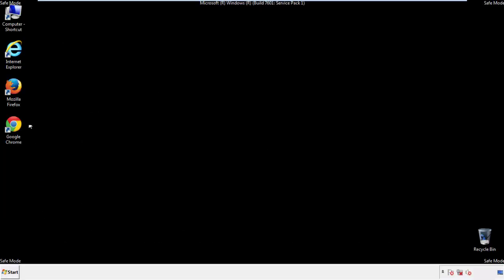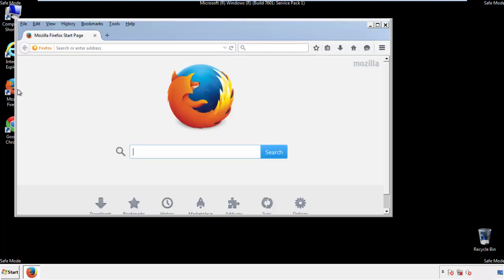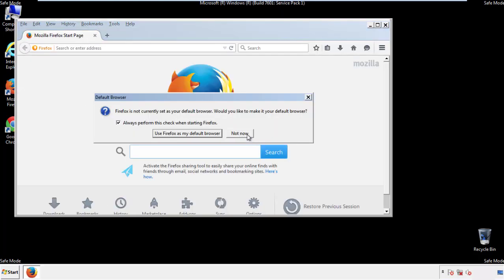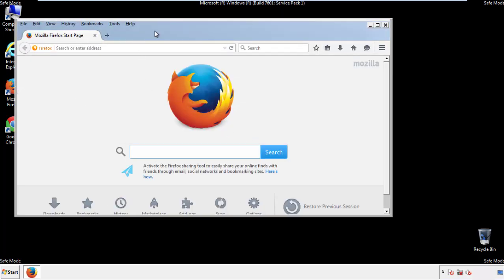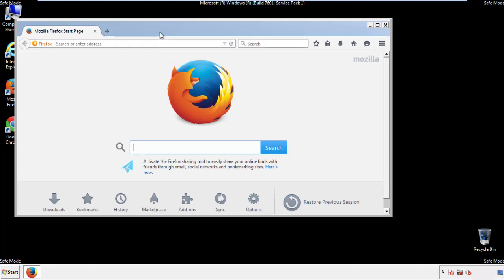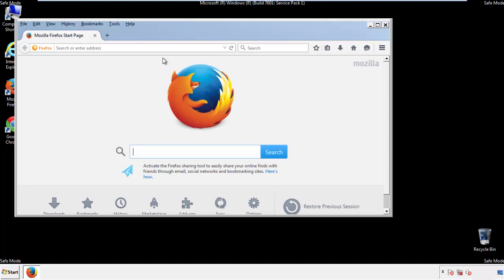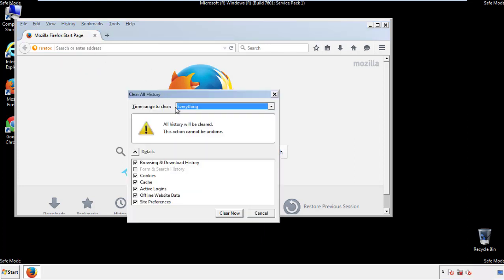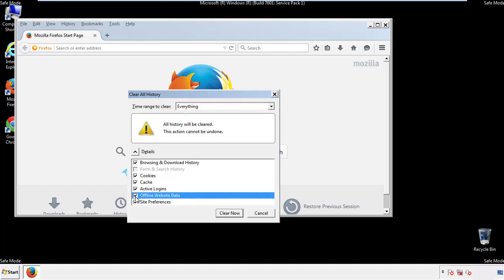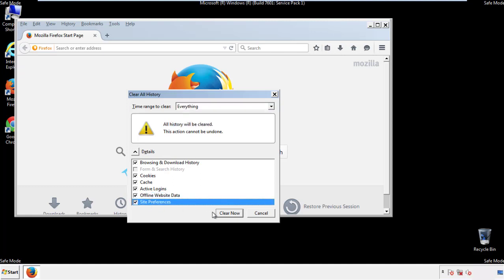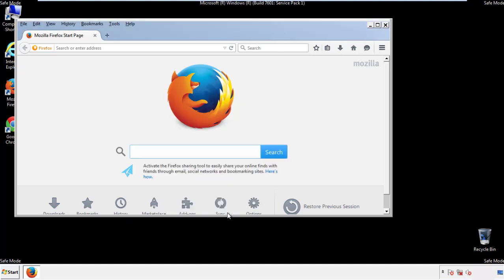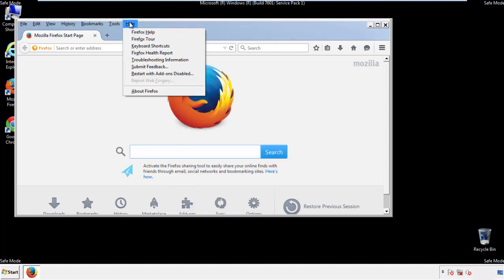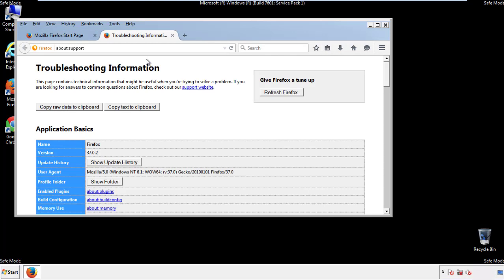For Firefox, open the browser. Make sure you've selected the menu bar by right-clicking on the very top. On the history drop-down, click on clear recent history. Choose everything and make sure you've checked all the boxes available. Now we'll reset the browser.